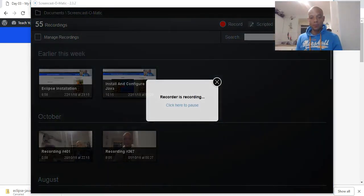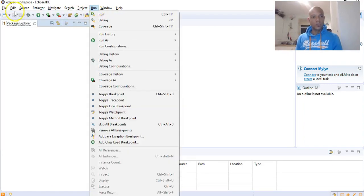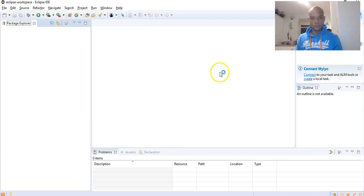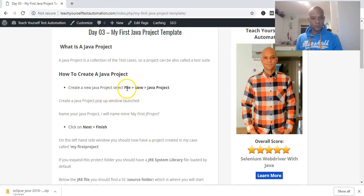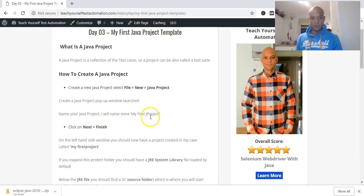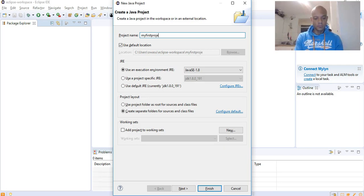To create a Java project, head to Eclipse and click on File > New > Project. A pop-up will appear — that's it. So: File > New > Java Project. The 'Create a Java Project' pop-up window launches. Name your Java project — we'll name it 'My First Project'.